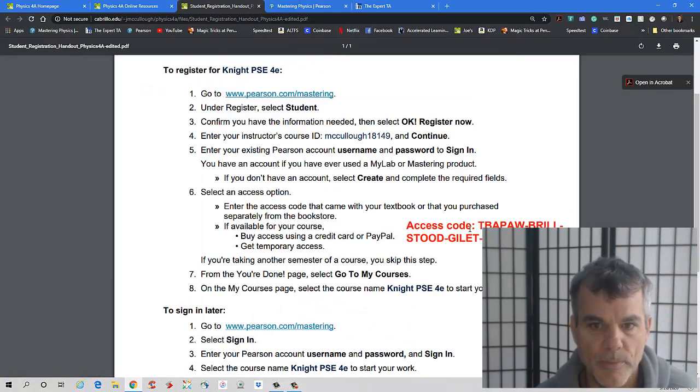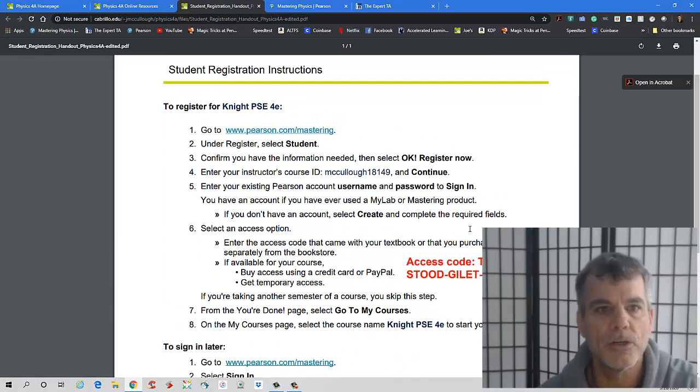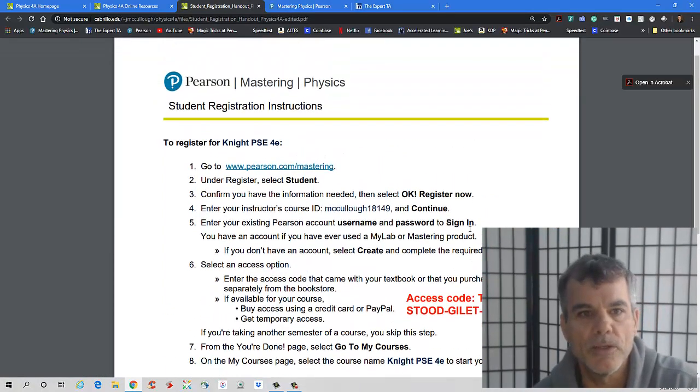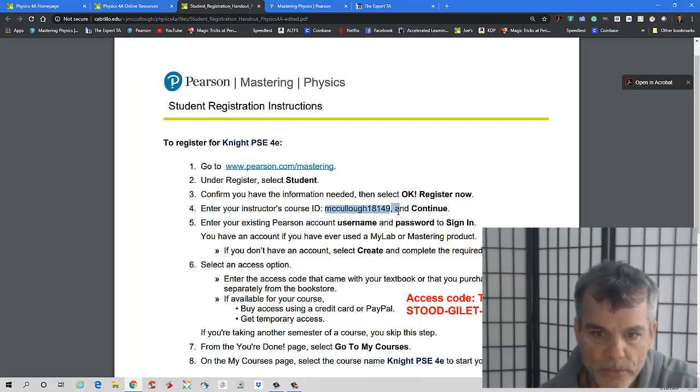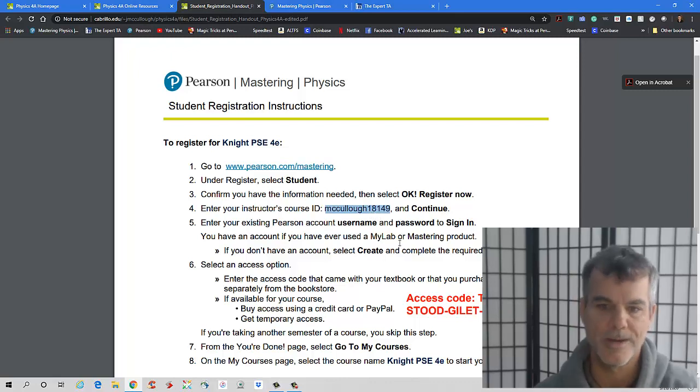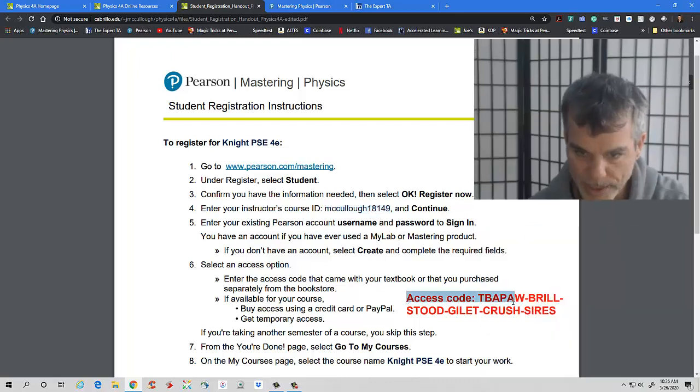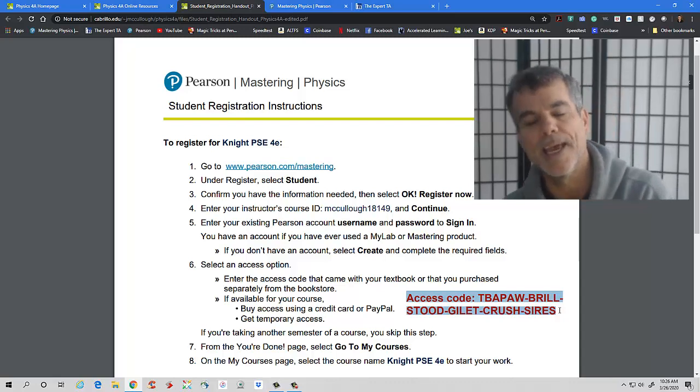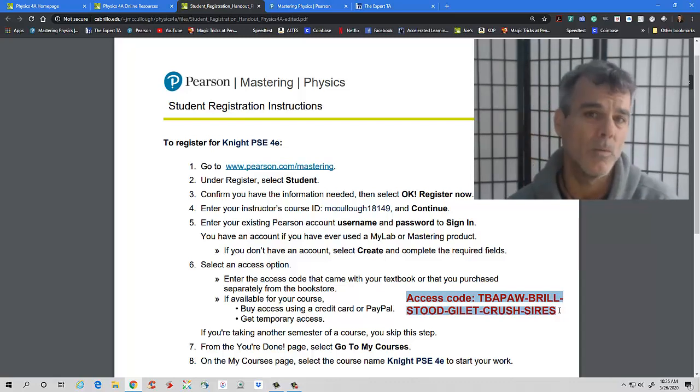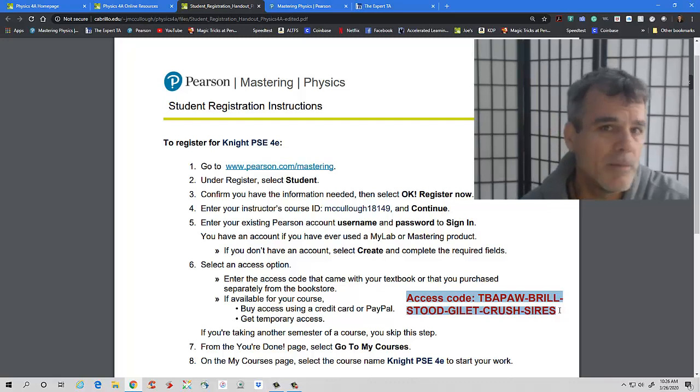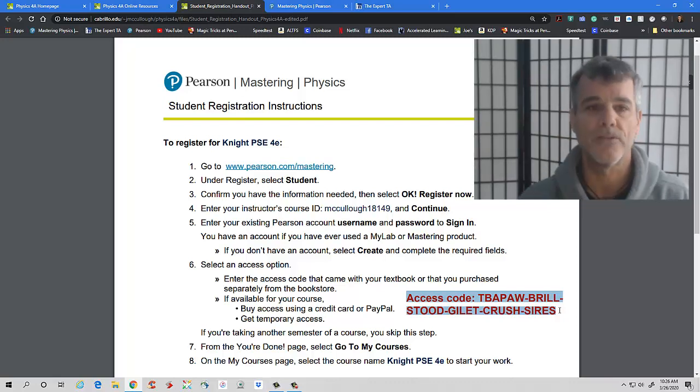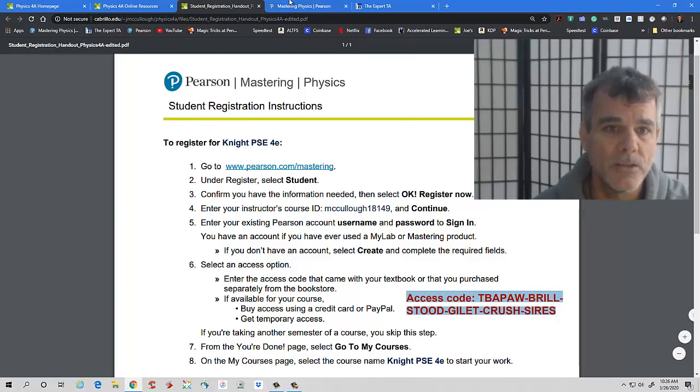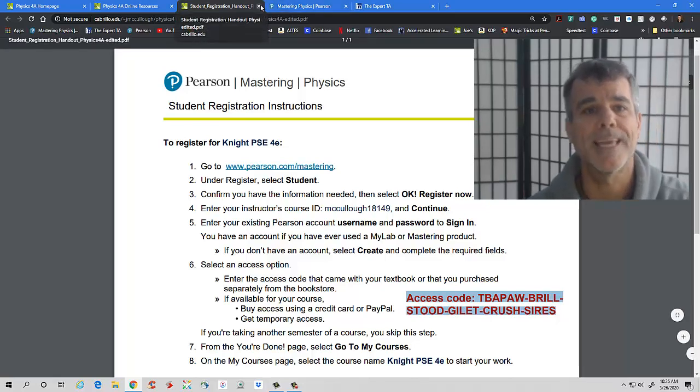A couple things about this is once you enter this website, you're going to register as a student, you need to have the course ID, which for Physics 4A is McCullough 18149. And then you will need an access code, and this is the access code that you're going to use. Now, this is a really great website. It normally costs, I think, 80 bucks a year, and they've kindly given free access to all students. So you need to basically create an account.